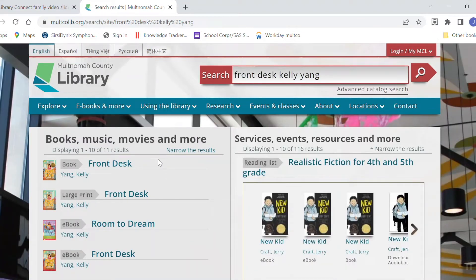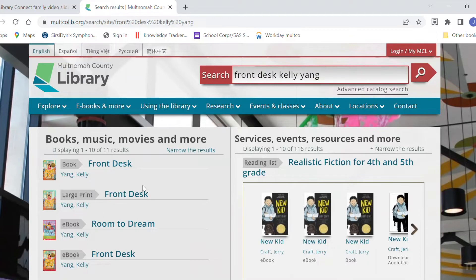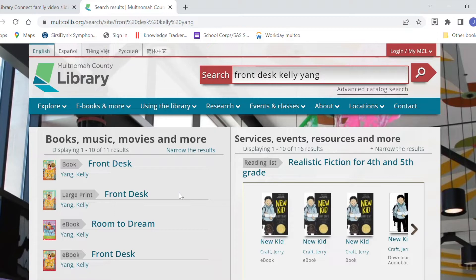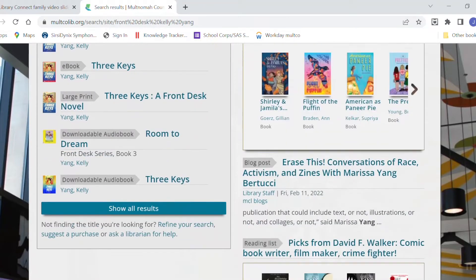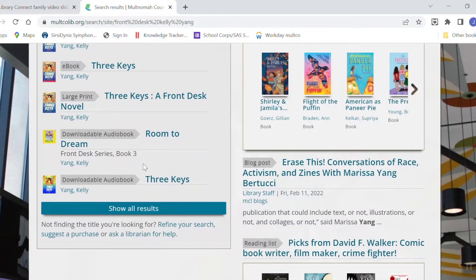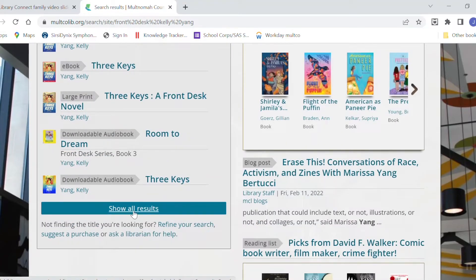You'll notice that here on the left side of the screen, this is where I can find books and ebooks and audiobooks and movies, all the things that you can borrow from the library. On the right side of the screen are other places on the library's website where my search words showed up. So I'm going to scroll down here and I'm going to click to look at all the results of the things I can borrow from the library to make sure I don't miss anything.